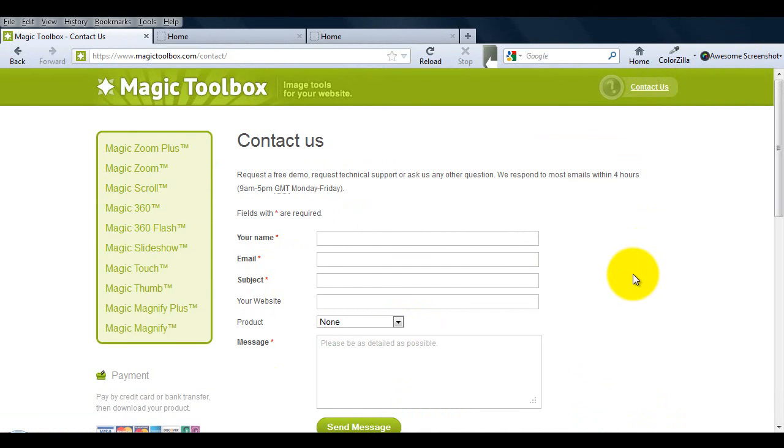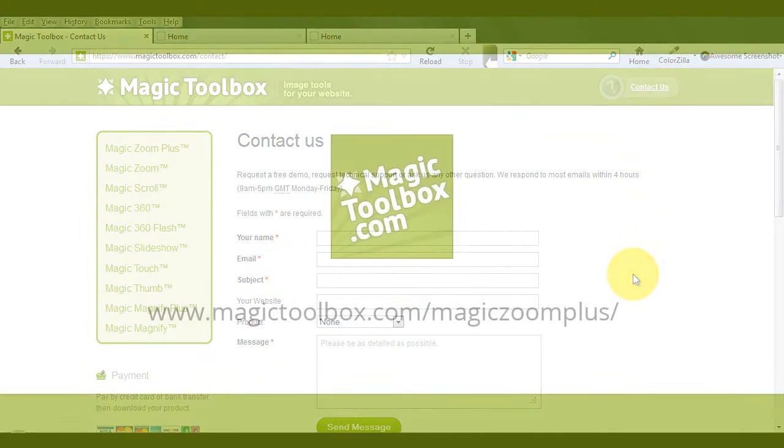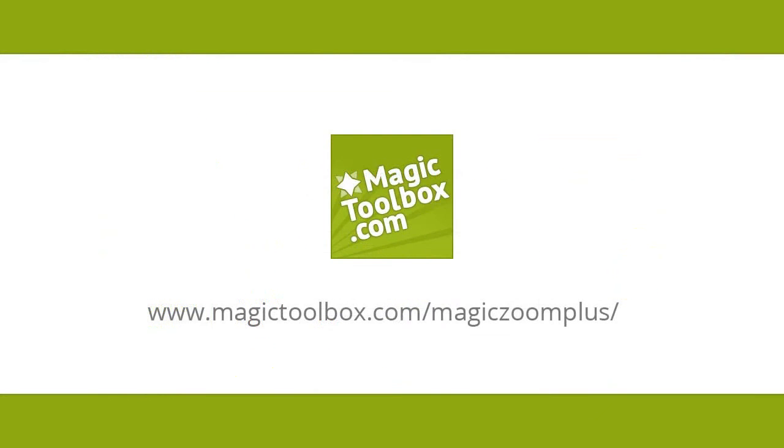If we're not online when you send your message through, we'll get back to you the very next day. And that brings us to the end of this tutorial. Thanks for watching. I'll see you on the next one.